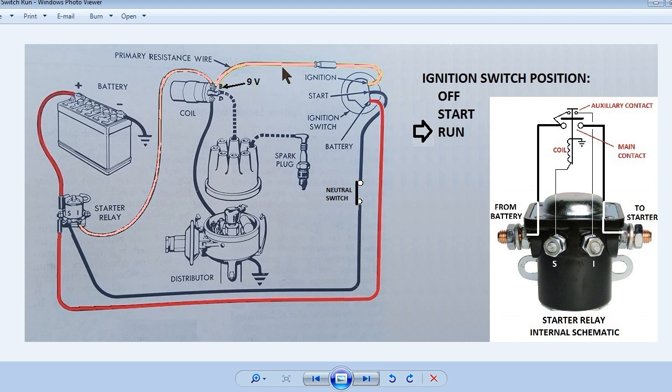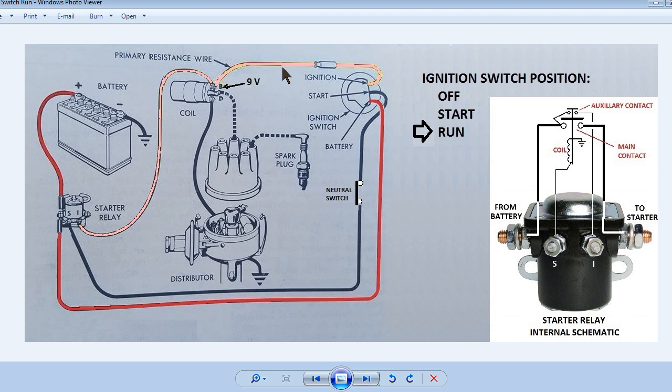Another issue that can occur is if there is a break in the pink wire. The engine will start running when the ignition switch is in the start position because the starter relay auxiliary contact is supplying power to the coil. But the engine will die when the key is released. The reason there may be a break in the pink wire is there are bulkhead connectors at the firewall that can be corroded.